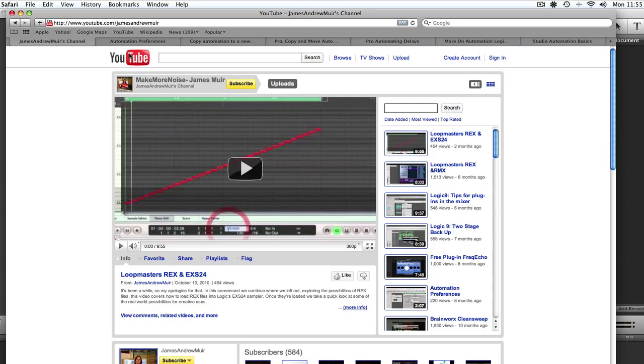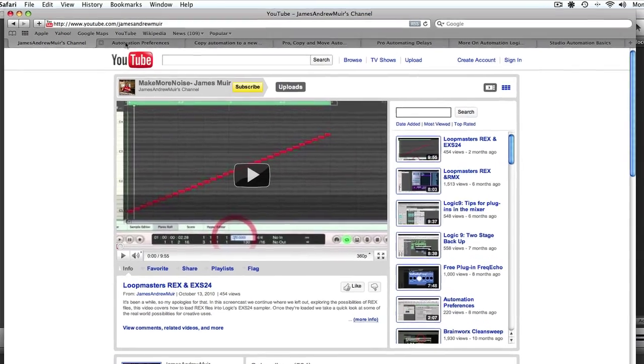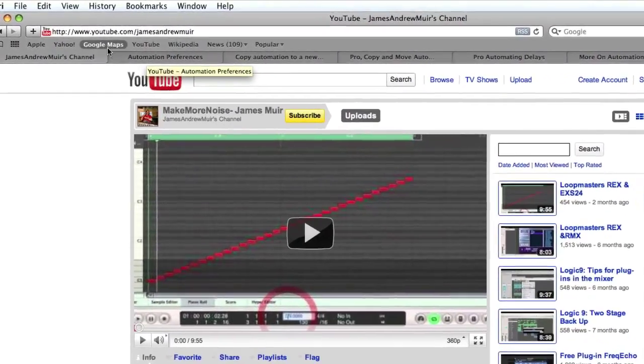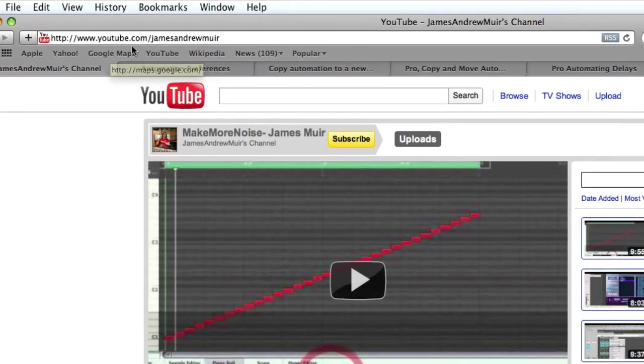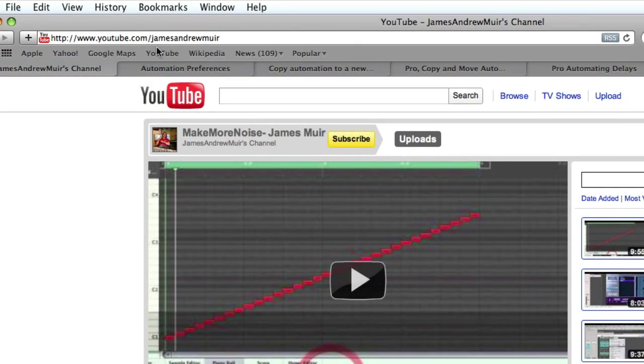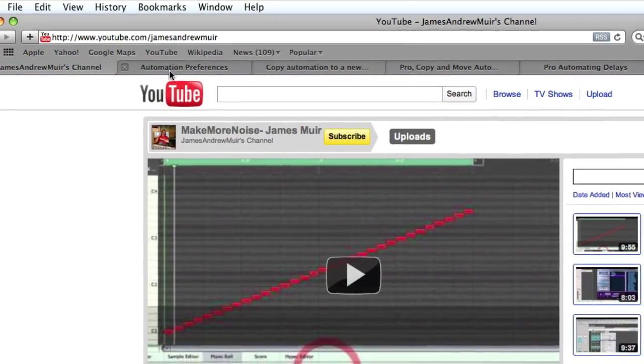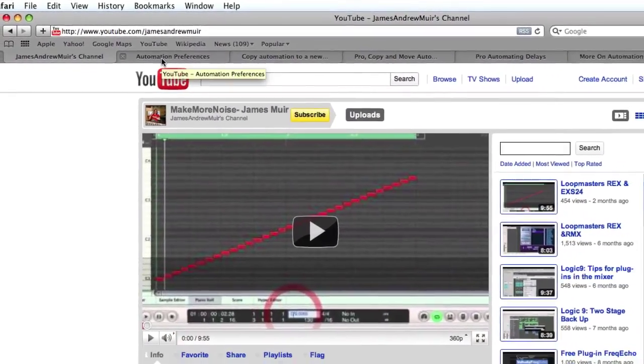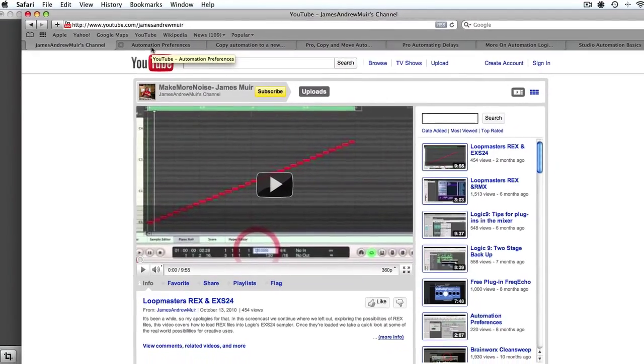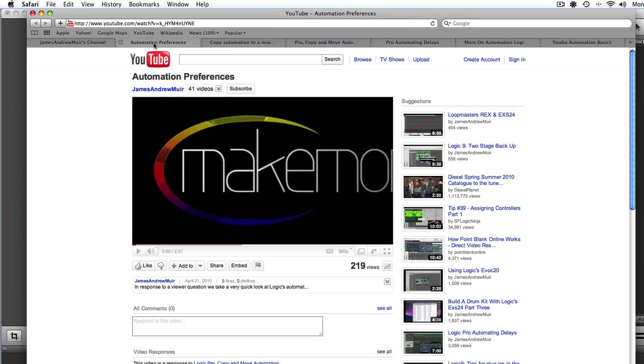So if you're unfamiliar with the topic of automation in Logic, I'd have a quick look at my YouTube channel, which is youtube.com/JamesAndrewMuir, spelled M-U-I-R, and you'll see we've got a video on automation preferences,